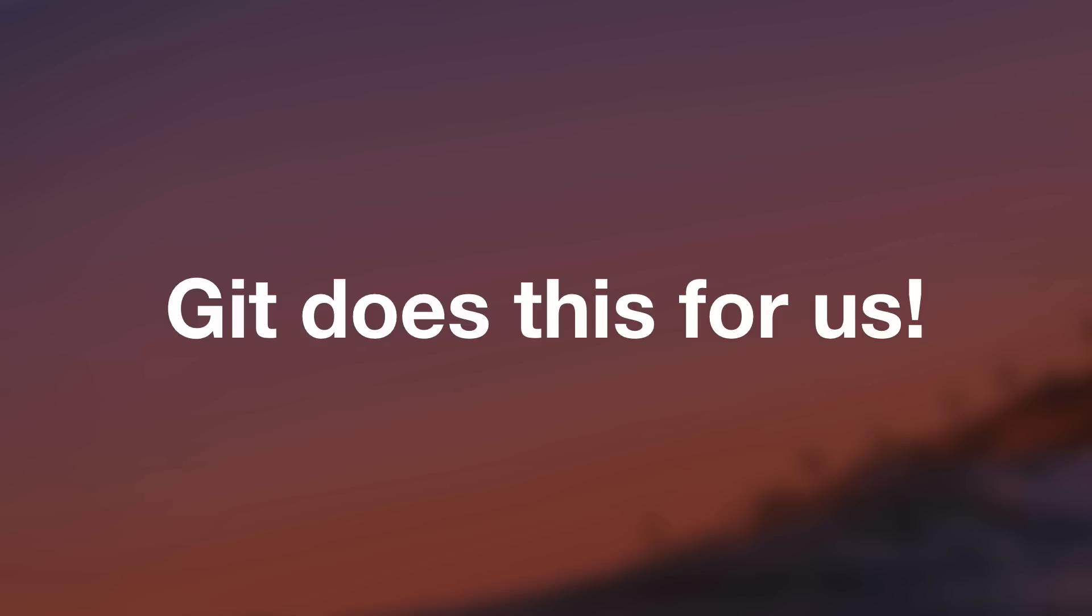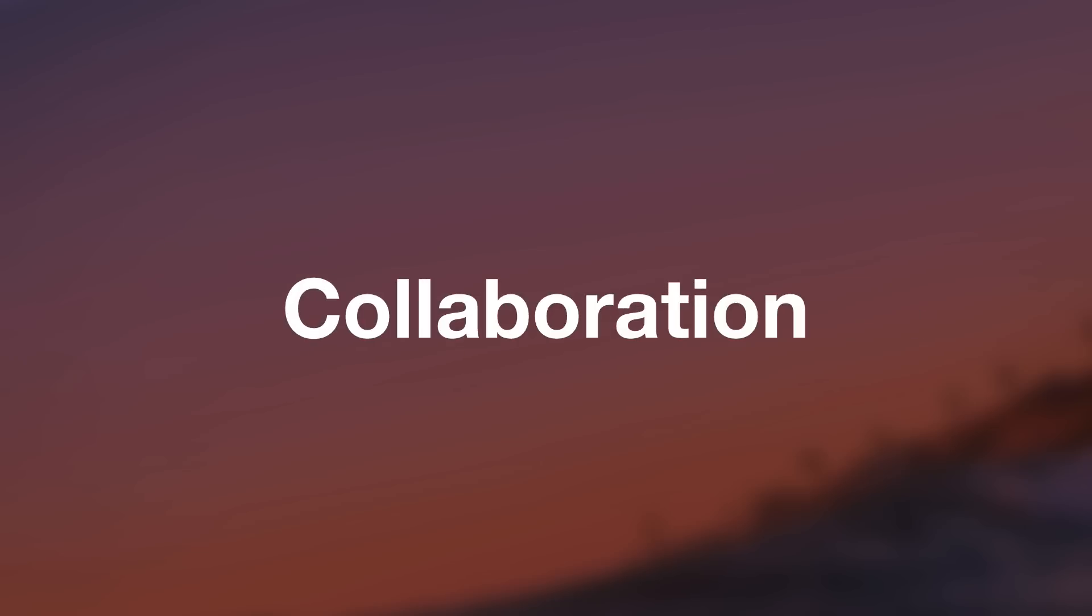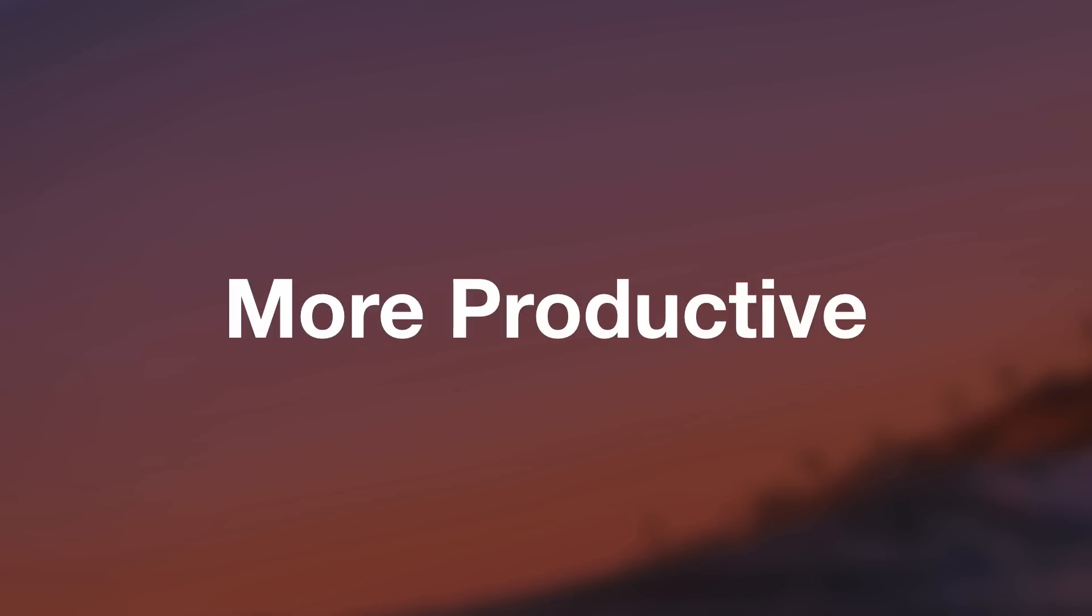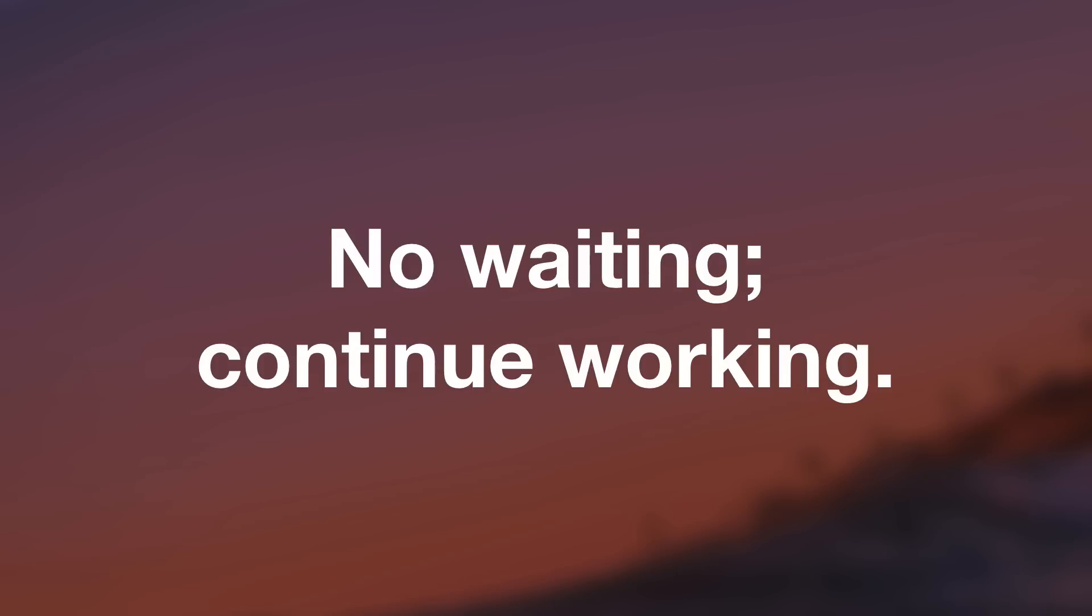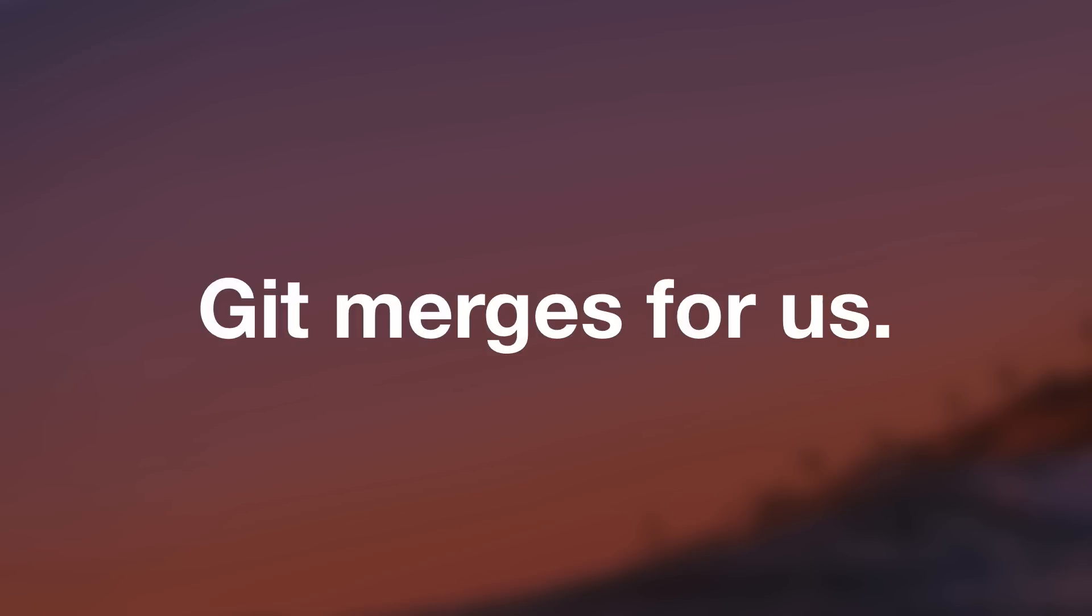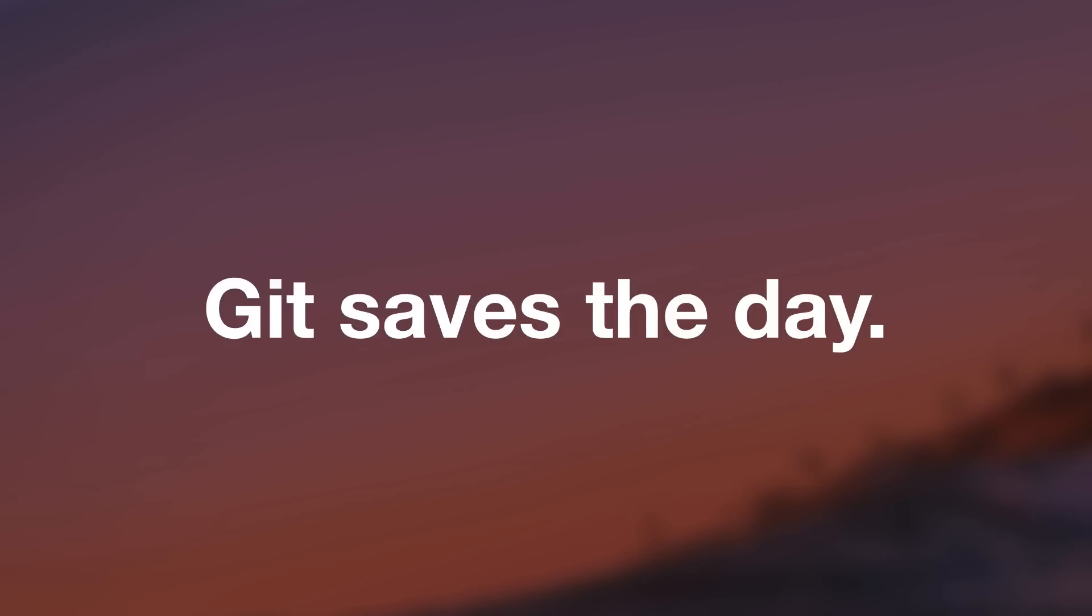So that example was just a long winded way of saying that Git makes collaboration very easy and it allows you to be more productive when working in a team. You don't need to sit around waiting for someone else to make their changes. You can continue working on your changes and rest assured that when it comes time to merge everyone's changes together so that everyone has the most updated copy of the files, Git has got your back. Git will take care of merging any conflicts. Git will save the day.